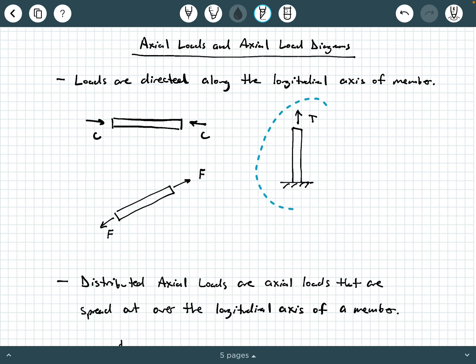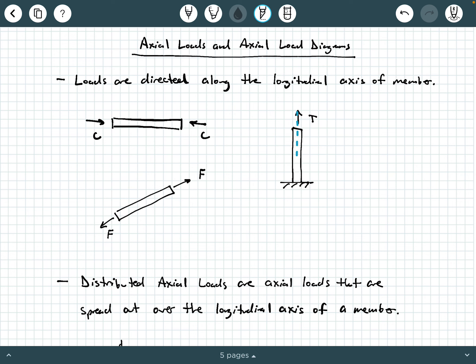What about this third illustration? We have a vertically oriented member that is fixed at its base — that's a fixed support that we know from statics. The top of the member is subject to an axial force that is pulling it upwards, which is causing tension. So I'm calling this magnitude T. And again, it's directed along the longitudinal axis of that member.